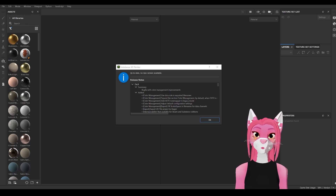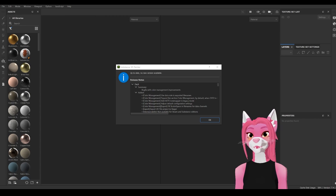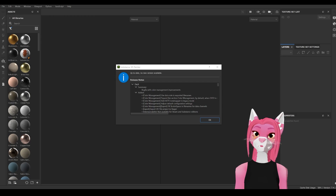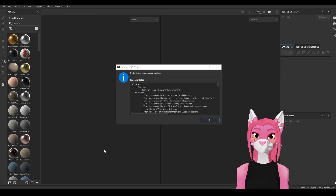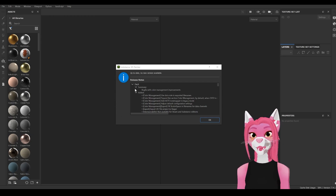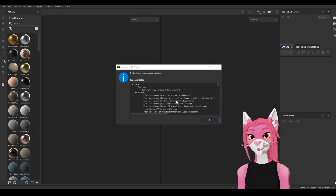Hello everyone and welcome to my Substance Painter basics tutorial. This tutorial is mainly tailored to the basics for retexturing my avatars, and it's for people who haven't ever used Substance Painter before or just need a little bit of a refresher. I'm using version 7.4.1, but this tutorial should be good for some of the older versions as well.